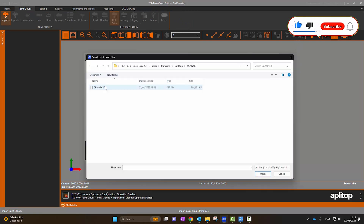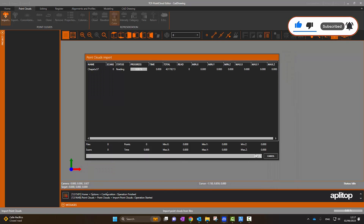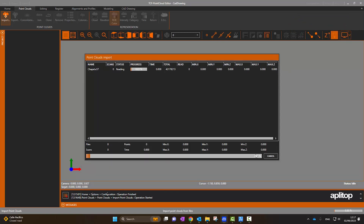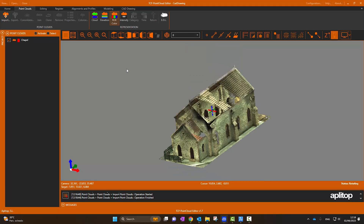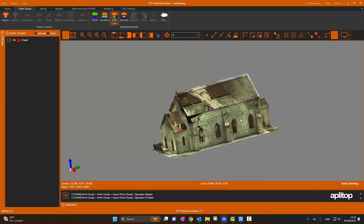In TCP Point Cloud Editor, we import the point cloud, which takes about two minutes on an Intel-based i7 computer. We then examine the building point cloud by 3D orbit.